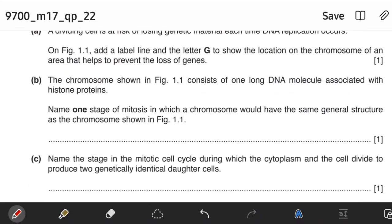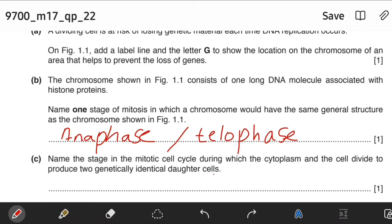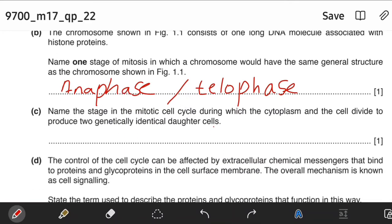The chromosome shown in Figure 1.1 consists of one long DNA molecule associated with histone proteins. Name one stage of mitosis in which a chromosome would have the same general structure as the chromosome shown in 1.1. That stage would be either anaphase or telophase. In these phases, the two daughter chromatids — not chromosomes — are separated. Chromosome is the name for two chromatids joined together, but in these phases the chromatids are separated. That's why the answer is anaphase and telophase.